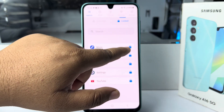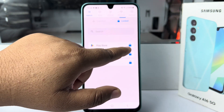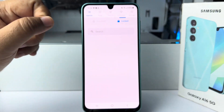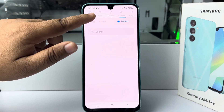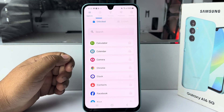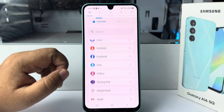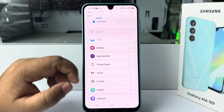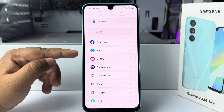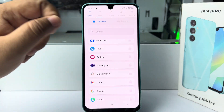Now go to the locked section and unlock all the apps there since I don't want to lock any of them. Then go to the unlocked section where you will find all of your apps. Find the Gallery app and lock it.